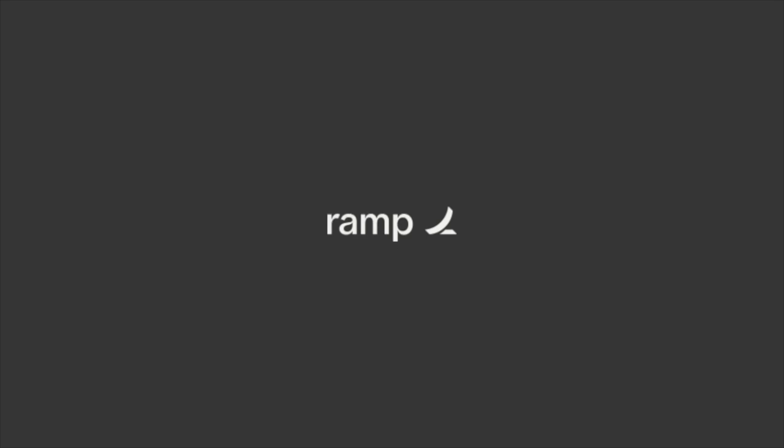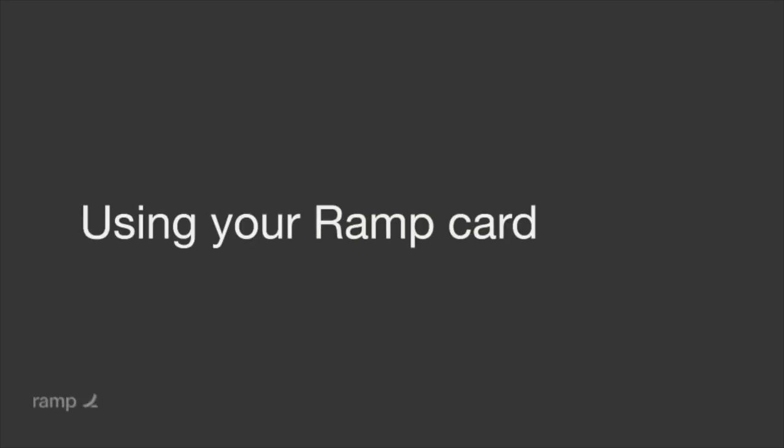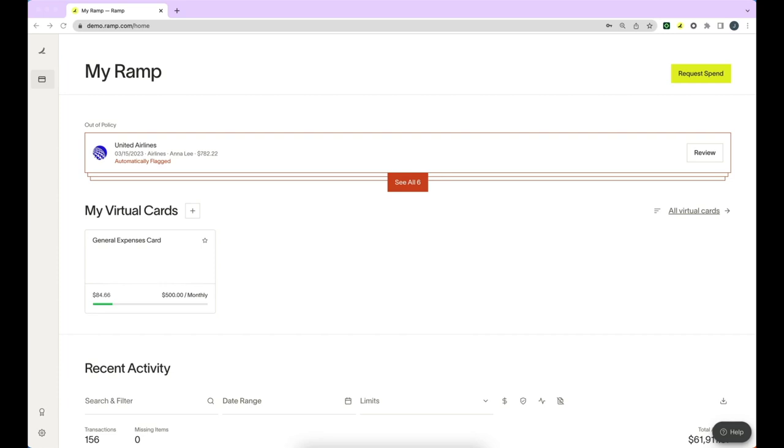Whenever you are away from your desk and need to make a purchase, you will use your Ramp card like any other card in your wallet. After the transaction is complete, you will receive a text from Ramp letting you know what you need to submit.